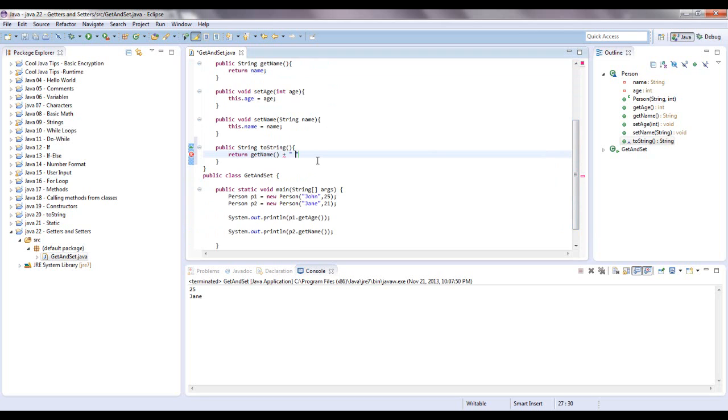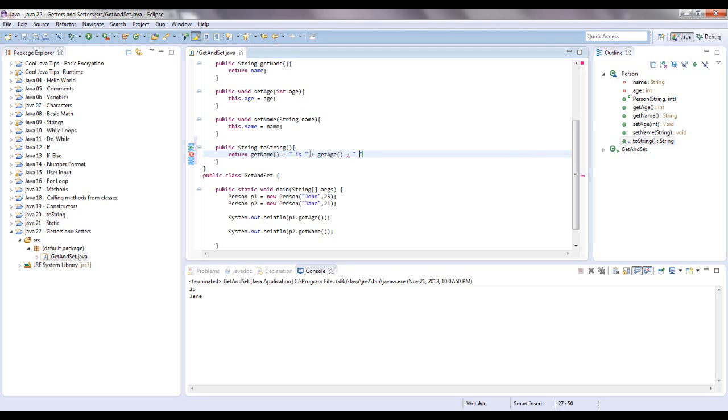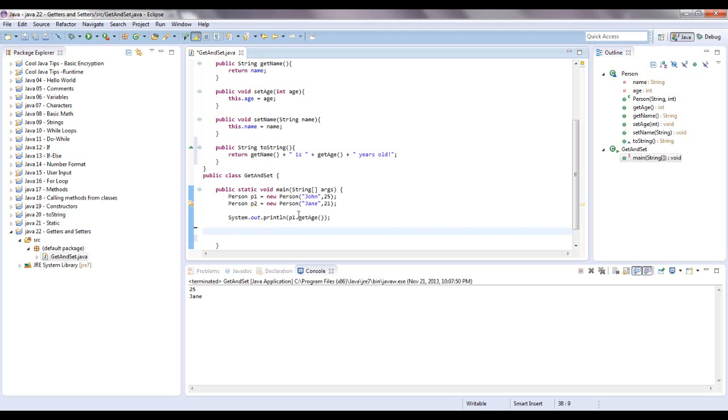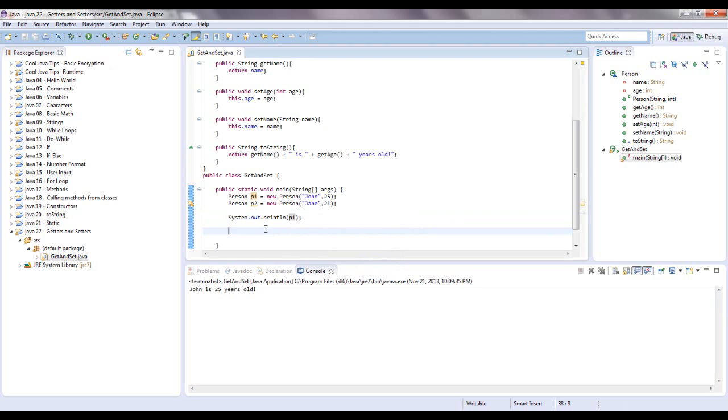We're going to say is, make sure there's a space right here and right here, and concatenate that again with getAge. And then we're going to concatenate onto that years old. So if this works it should say the name, let's say we ran it on P1. It should say John is 25 years old. So let's get rid of this. We're just going to print out this object P1. Cool. John is 25 years old.